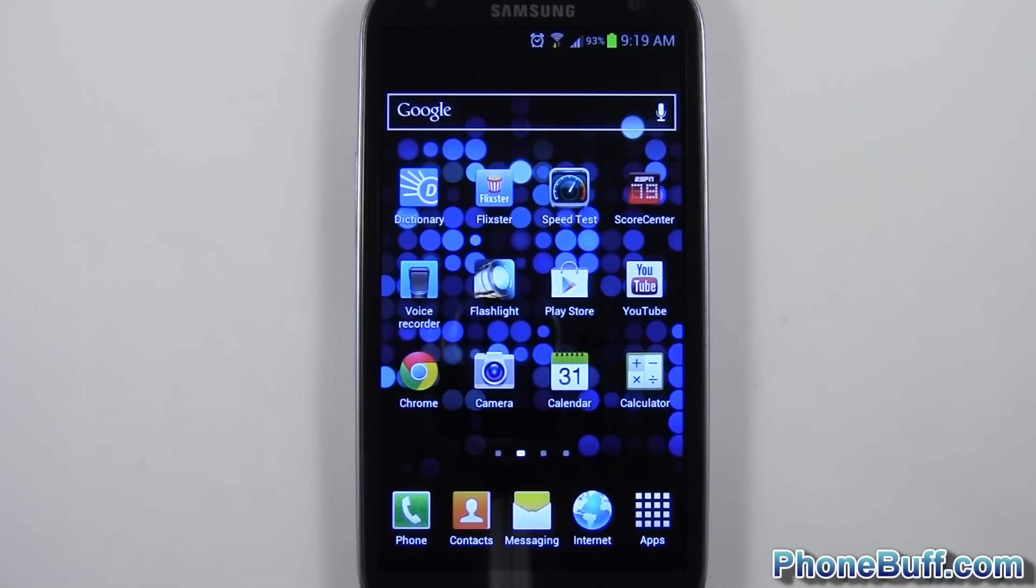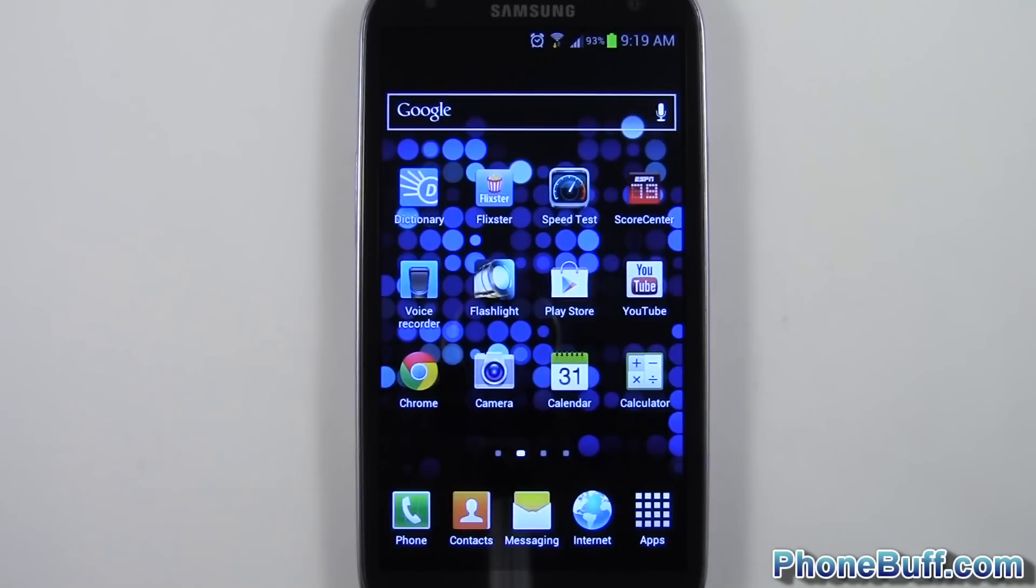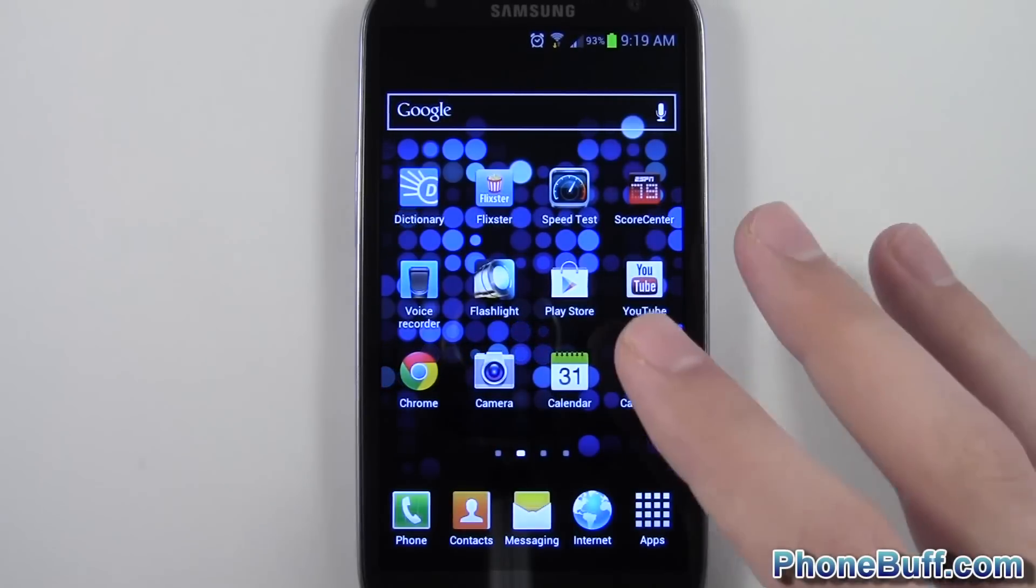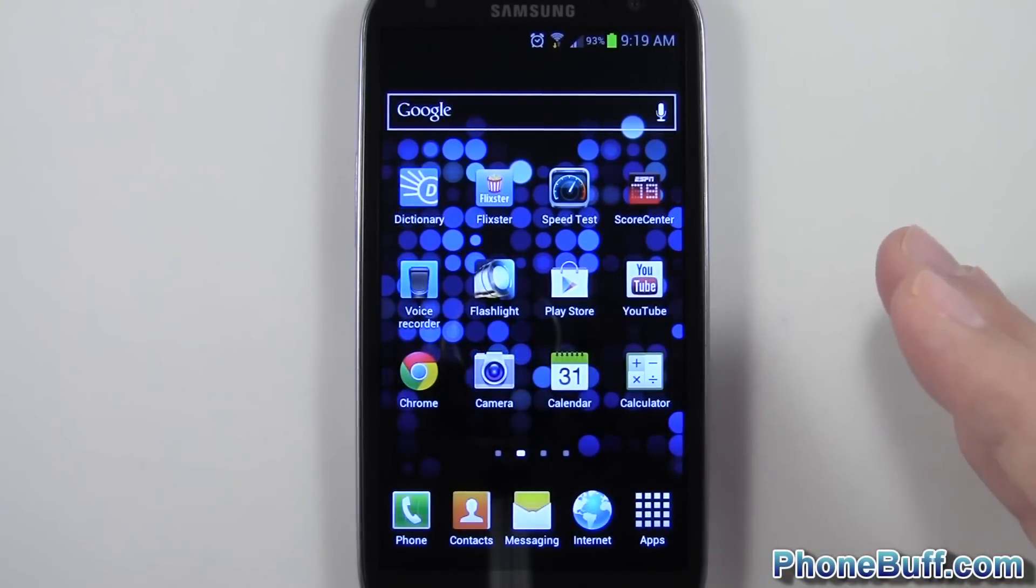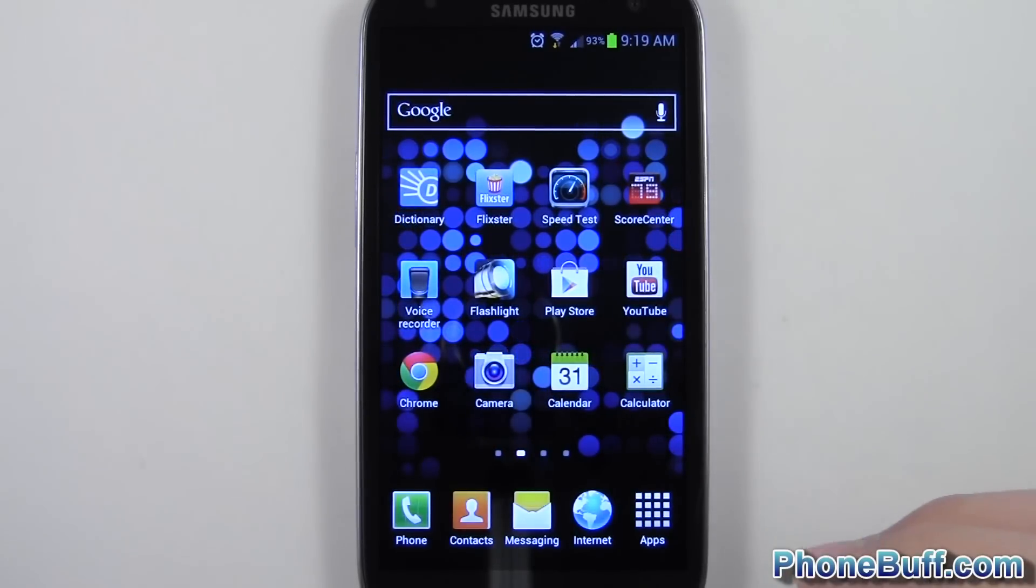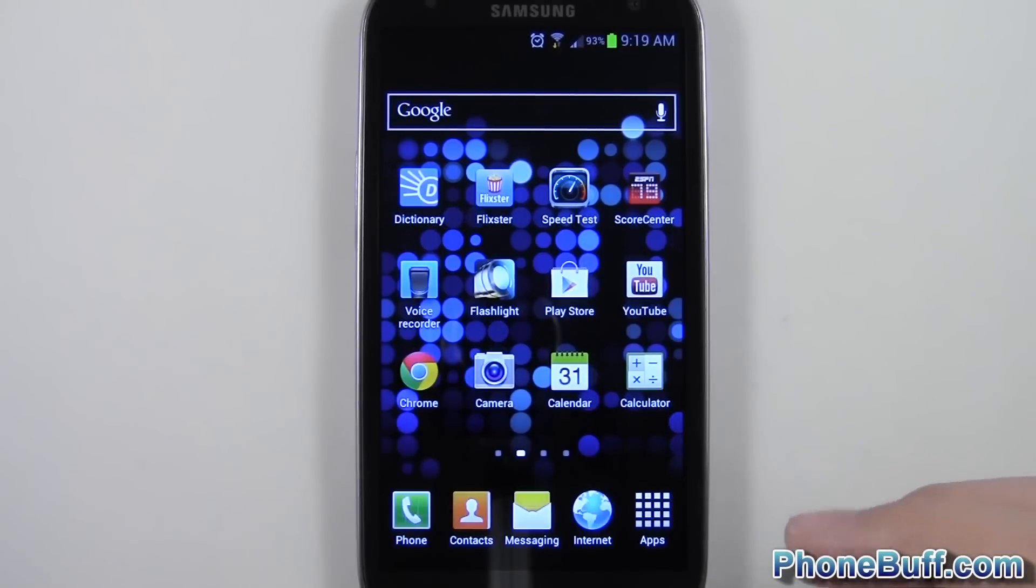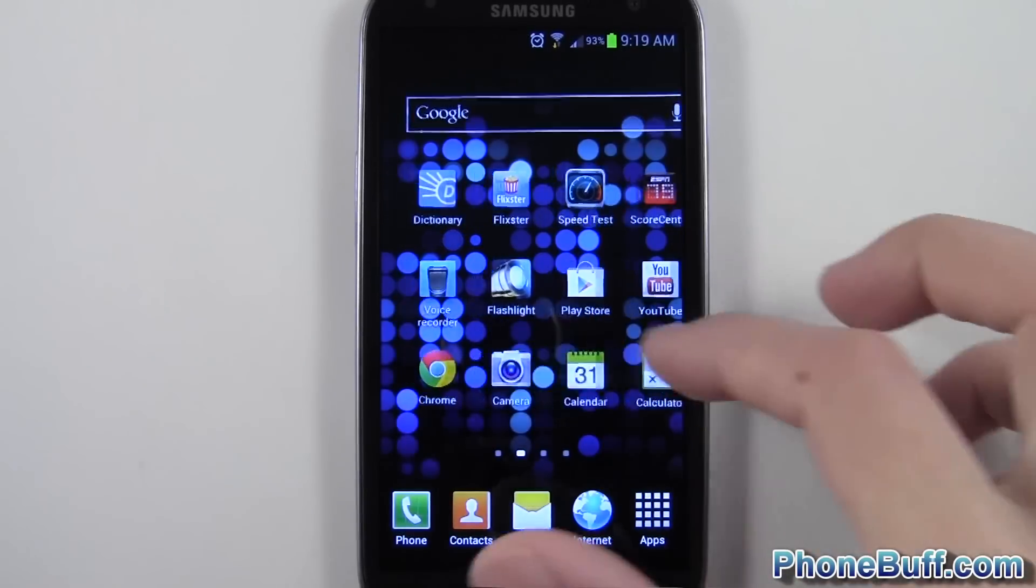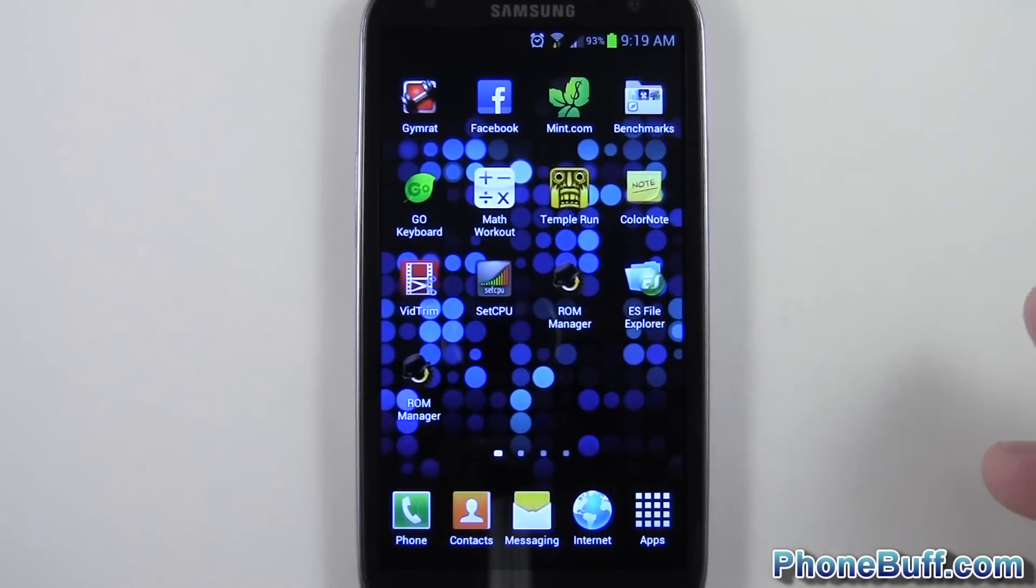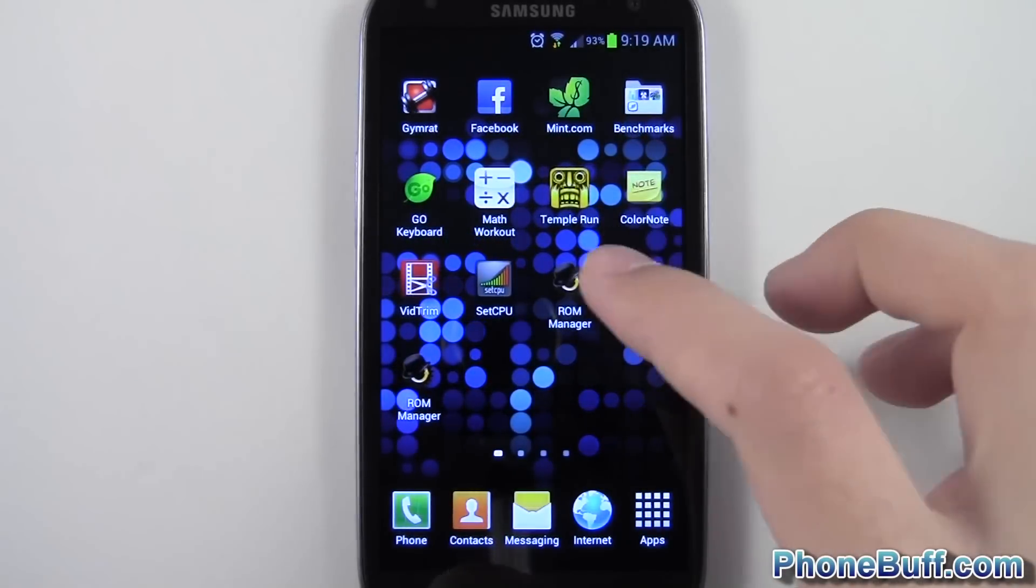What's up guys, Davey here from PhoneBuff.com. In this video I'm going to show you how to make an Android backup on your phone. First things first, you have to be rooted and you have to have a custom recovery installed like ClockworkMod.